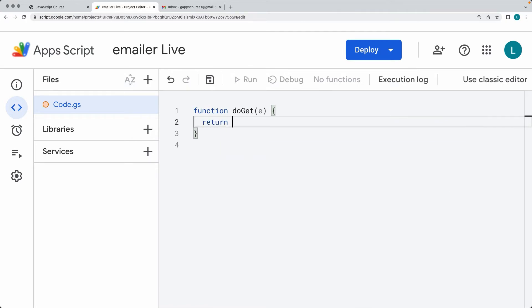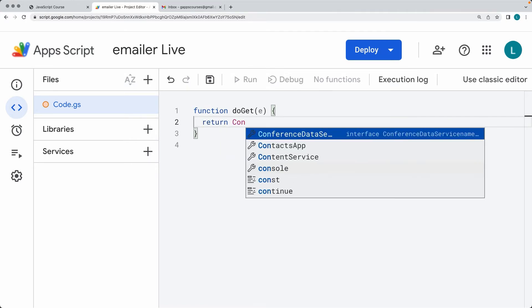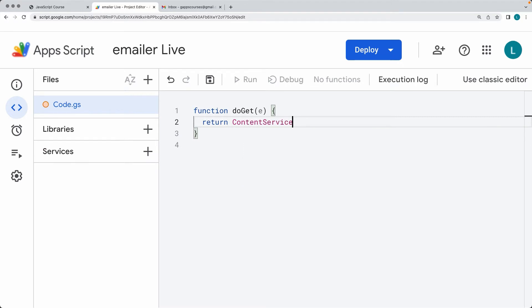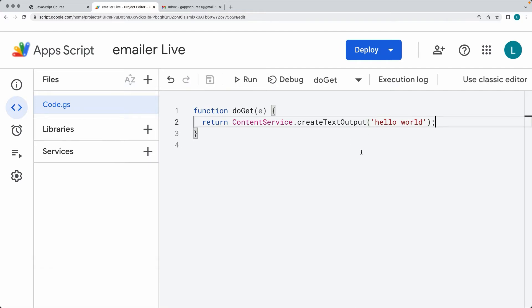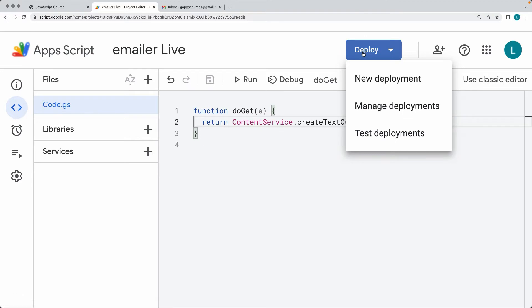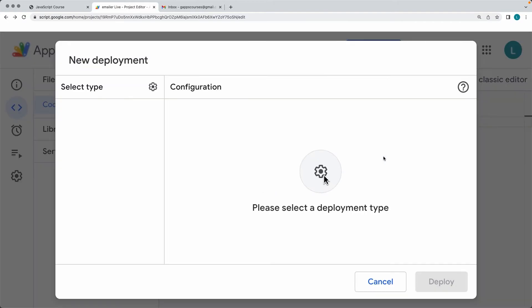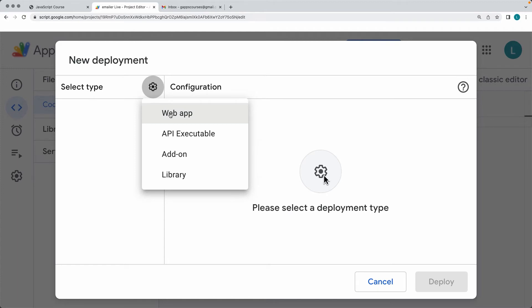Within the doGet function, we can retrieve back the event object information. We want to return it back using the ContentService function in Google Apps Script. From here we can create text output — simply outputting content into the web page. If we write 'Hello World' and output it as text content, then go and deploy it as a new web application. In the top right-hand side, under the deploy button, select New Deployment. This opens up the new deployment interface.